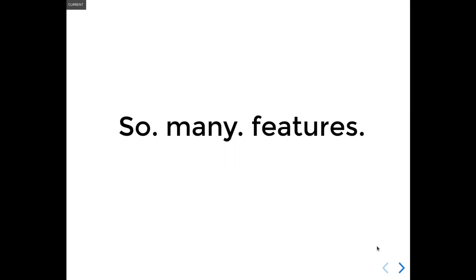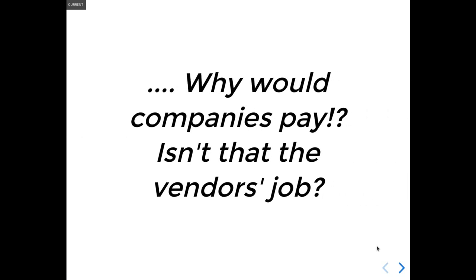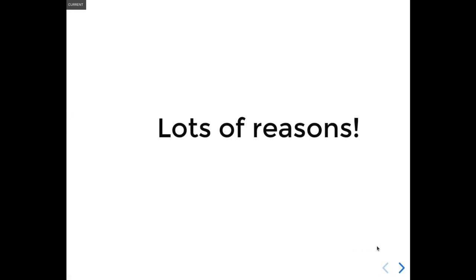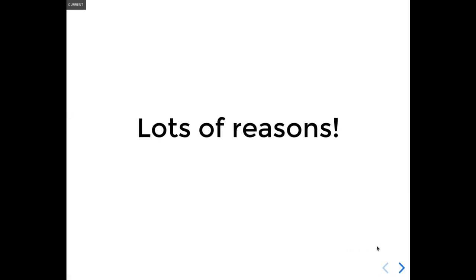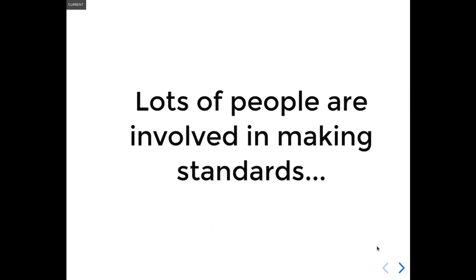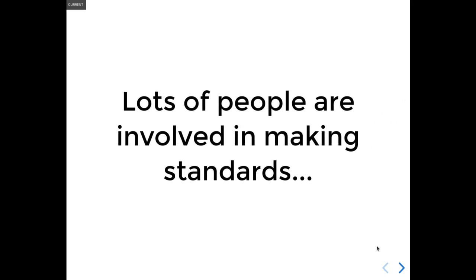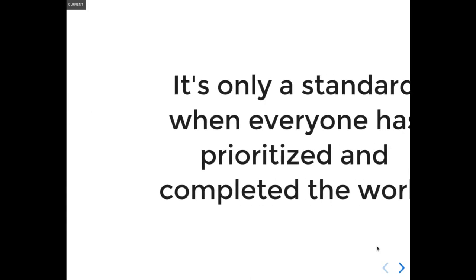Another question that was submitted was, why would someone other than a browser vendor pay for this? Isn't that their job? Well, companies invest in implementations for a lot of reasons. For instance, nobody is surprised when a company participates in a standards body, but every single thing developed in the standards body creates new concrete implementation work.